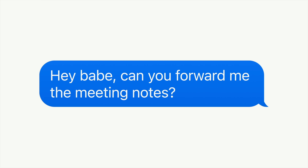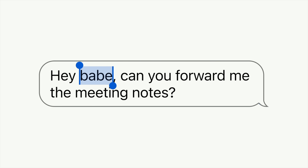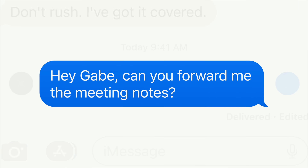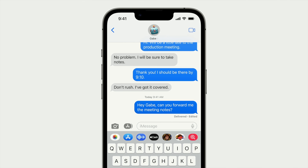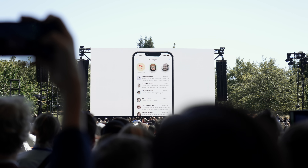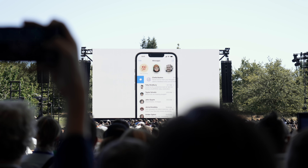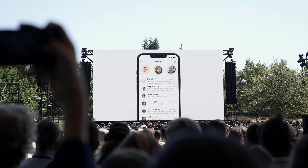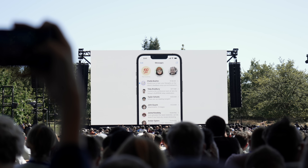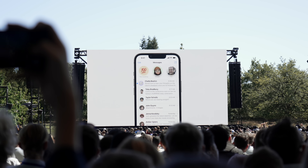You can also edit a text that has already been sent, which is really useful if you just make a quick little typo — just change that after it's been sent. And lastly, you can mark a group message as unread so you can come back to it later in case you're busy.